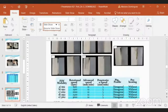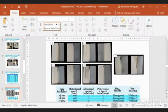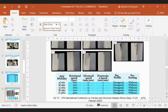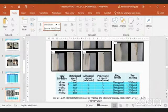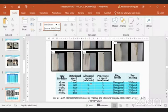Now concerning the results, we have different results. The best results were concentrated without preheating and for the lowest values of rotational speed, that means 1,100 and 12 millimeters per minute in advance speed.